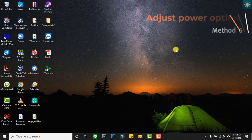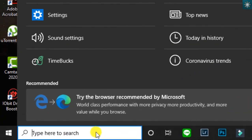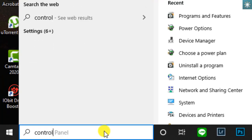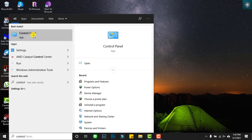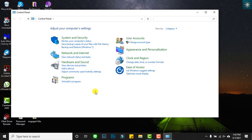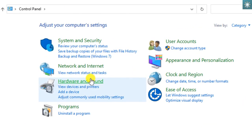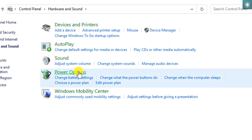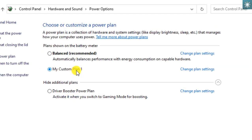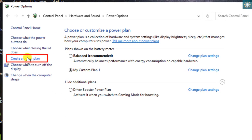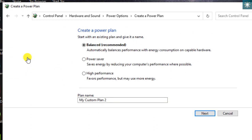The sixth method is adjusting the power options. Go to the Control Panel, choose Hardware and Sound, then choose Power Options. Usually the balanced option is ticked. To create a new one, go to the left side and click Create a Power Plan. There are three options available, but for the sake of our intention, choose High Performance and name it.